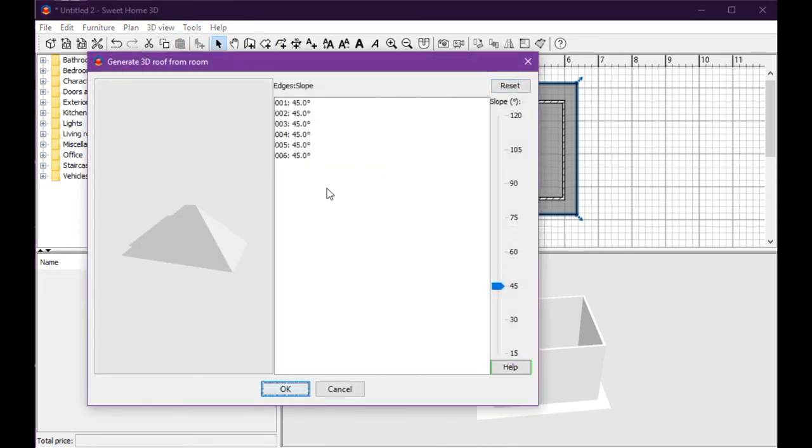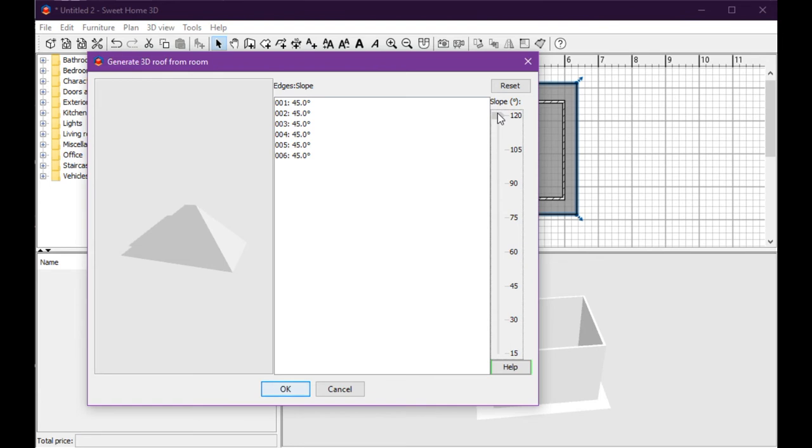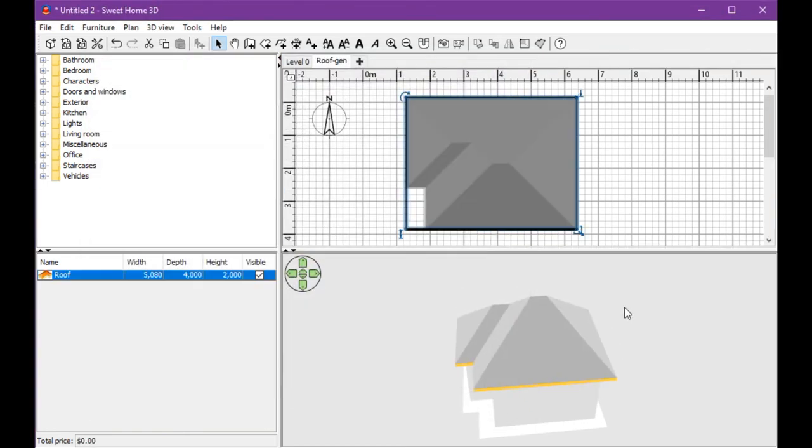You can set the slope of the roof here, from 15 degrees to 120 degrees. I'll just use 45 degrees for the slope. Now the room becomes a roof. You can adjust the settings for this roof in here.